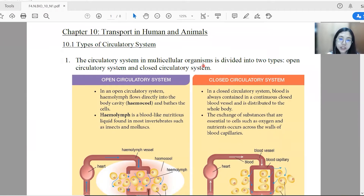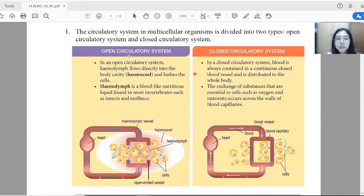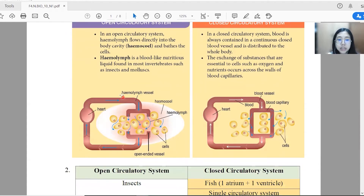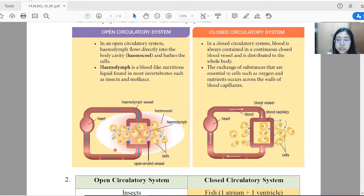For multicellular organisms such as amphibians, mammals and birds, we have circulatory systems which can be divided into two types: the open circulatory system and the closed circulatory system. For open circulatory systems, we have the hemolymph, which is a blood-like nutrition liquid that can flow directly into the body cavity, known as hemocoel, and bathe the cells. As you can see in this diagram, for the open circulatory system, we have an open-ended vessel. Whereas for closed circulatory systems, the blood is always contained in a continuous closed blood vessel and is distributed to the whole body, so the blood vessels are always closed.